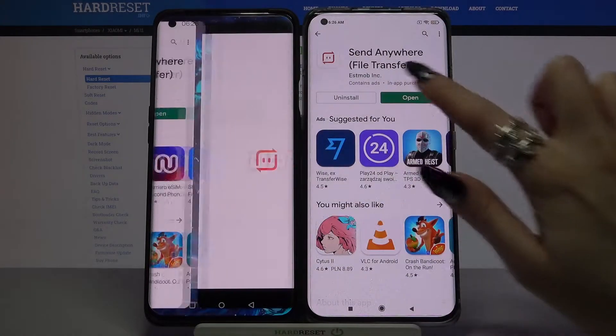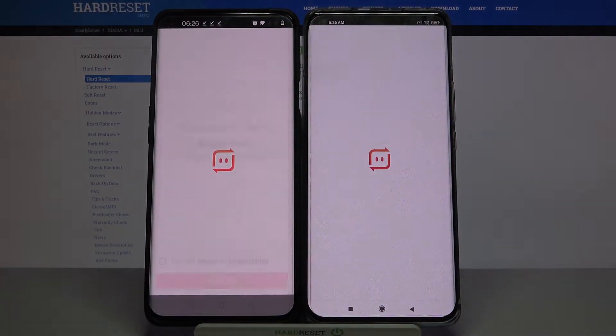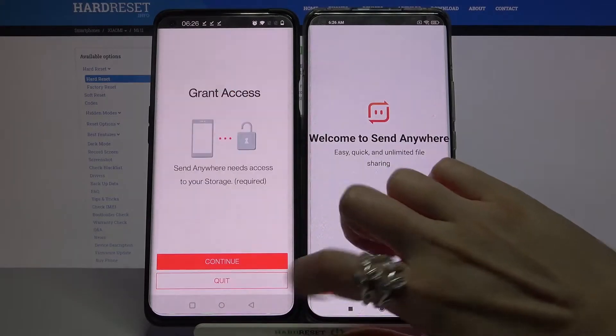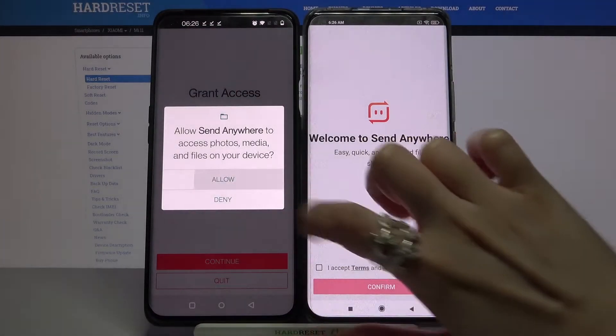Then open it, click I accept, choose confirm, continue and allow.